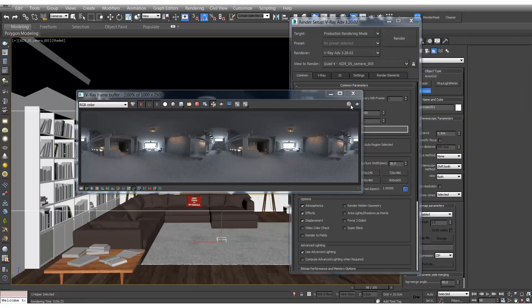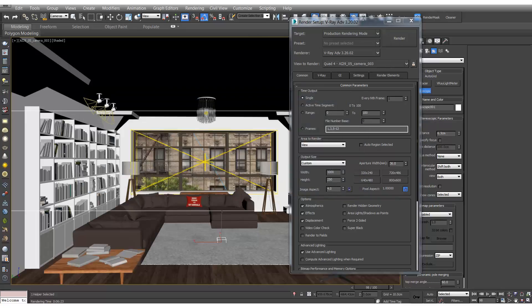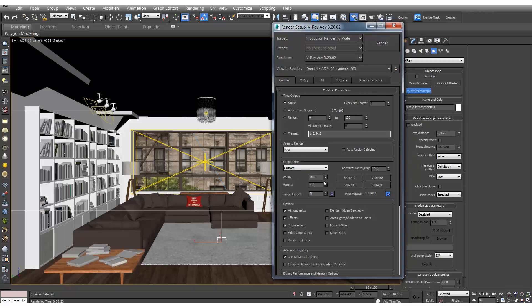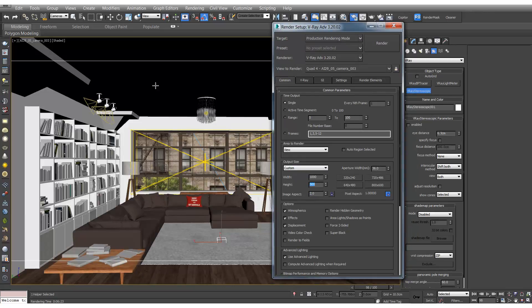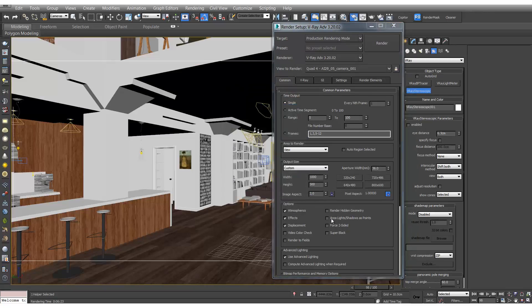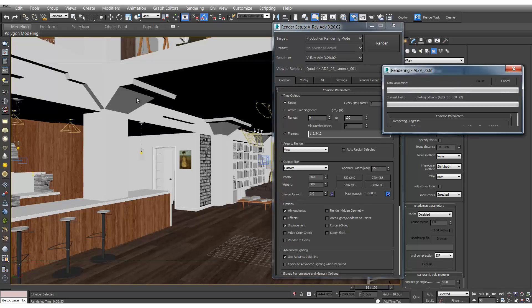OK, so that's great. So let's check our other views. What we'll do is we'll disable stereoscopic for now and we'll change the image aspect back to 2. And we'll go to the other cameras and we'll quickly render them as well.